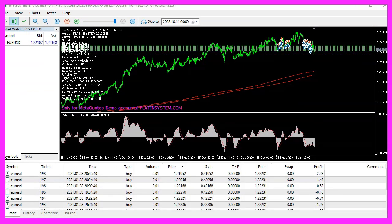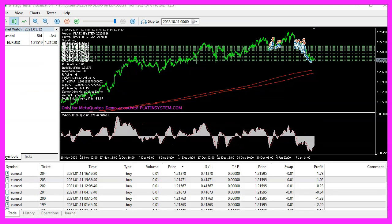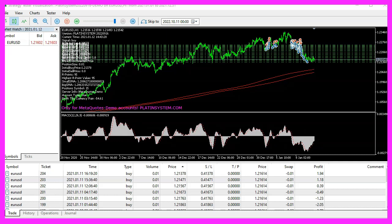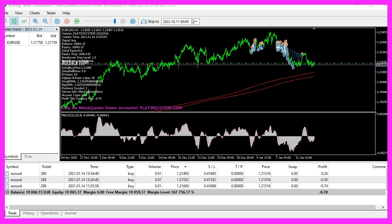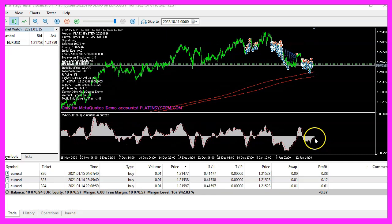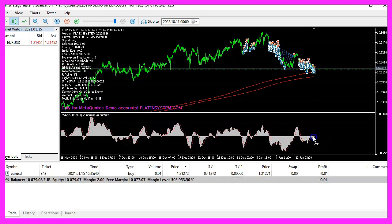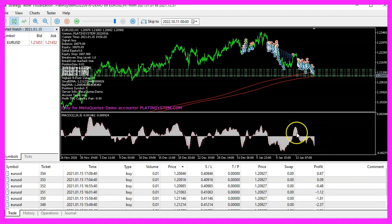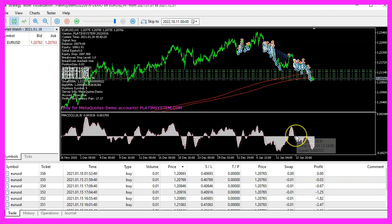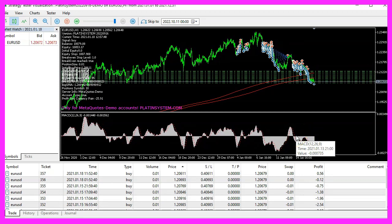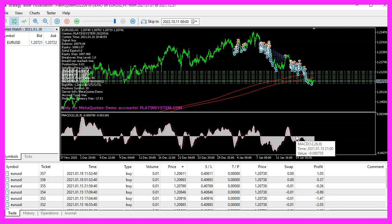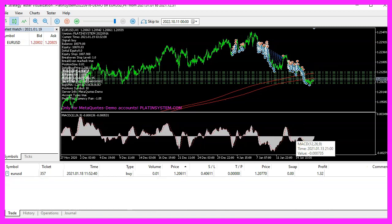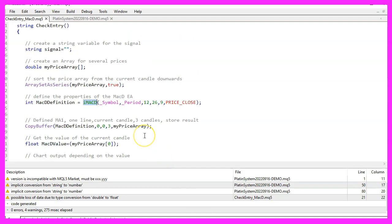The MACD oscillator is shown on a separate chart below the candle chart. It has two values that show a value as a signal. In this case we want to calculate the main line signal. To use it, we build a separate MQL5 file and put it in the same directory as the other platen system files.